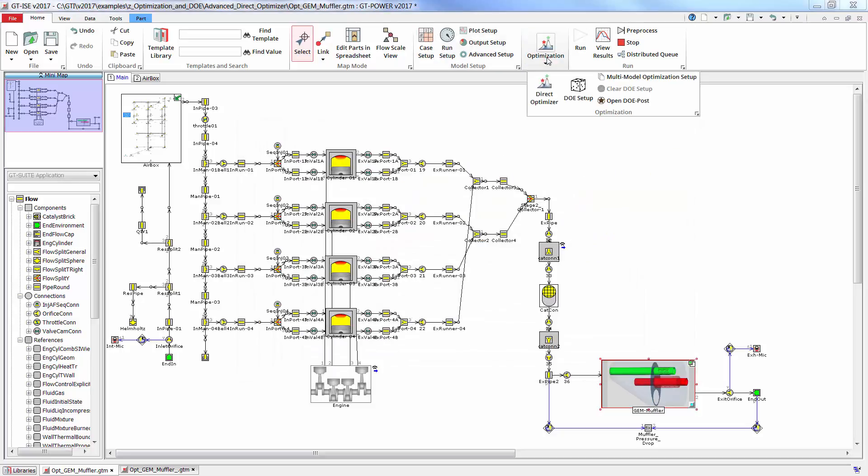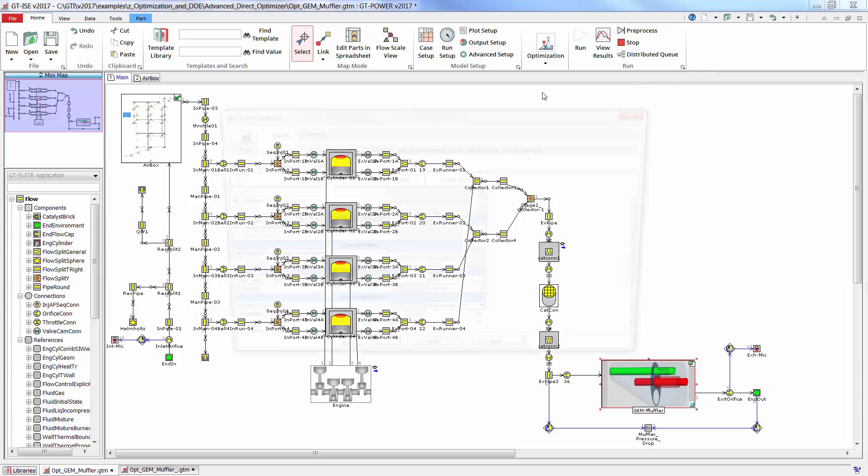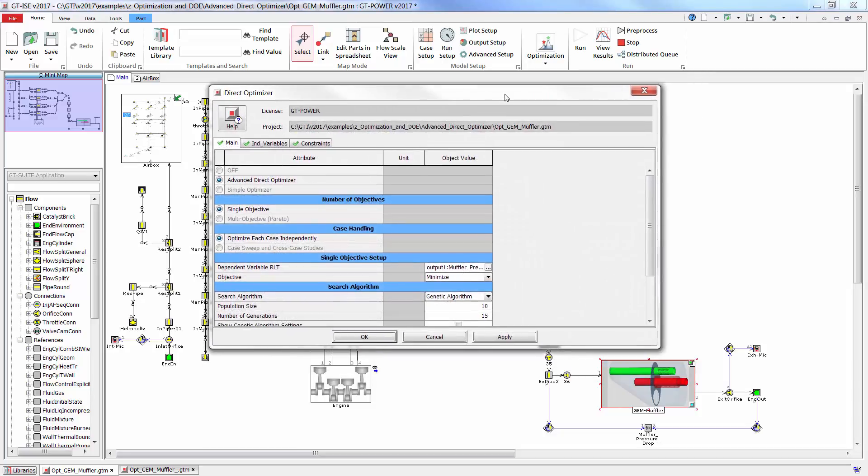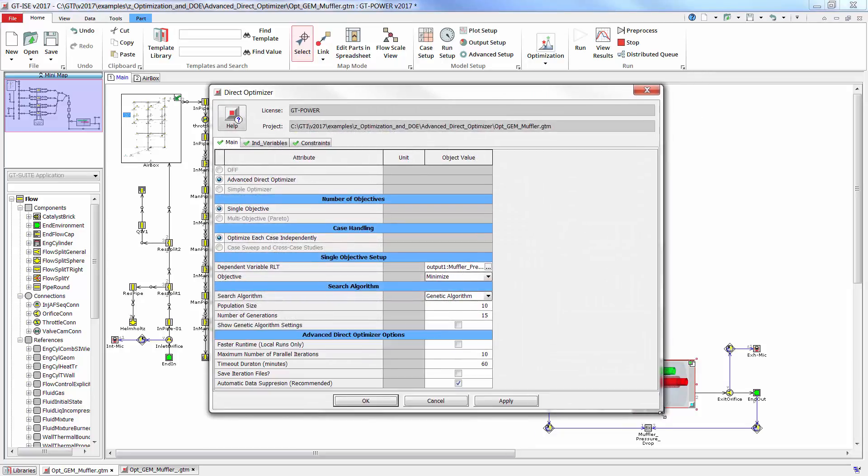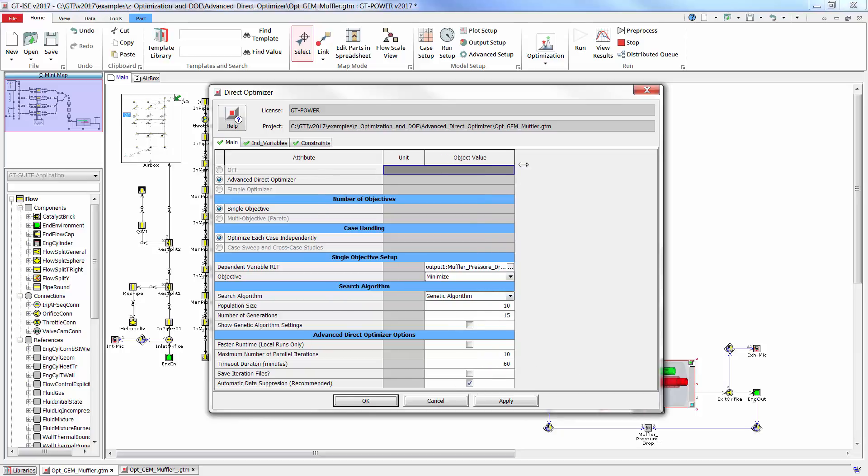We can then go to the optimization menu and set up the direct optimizer. The optimizer setup is already completed, but I'll just point out that the RLT that we're going to minimize here is the muffler pressure drop, and we're using the genetic algorithm for this study.